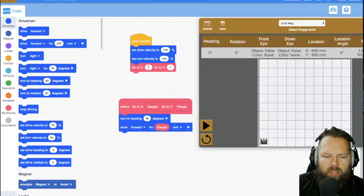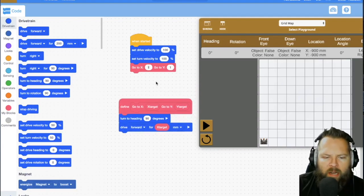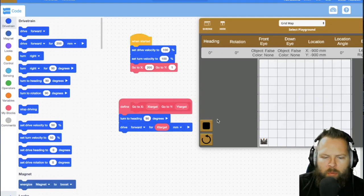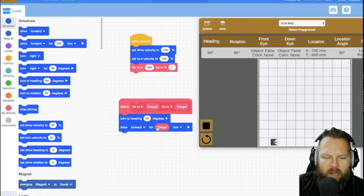I were to use this function and then I were to say, drive 200 and I push play, it's going to turn 90 and then go forward 200.